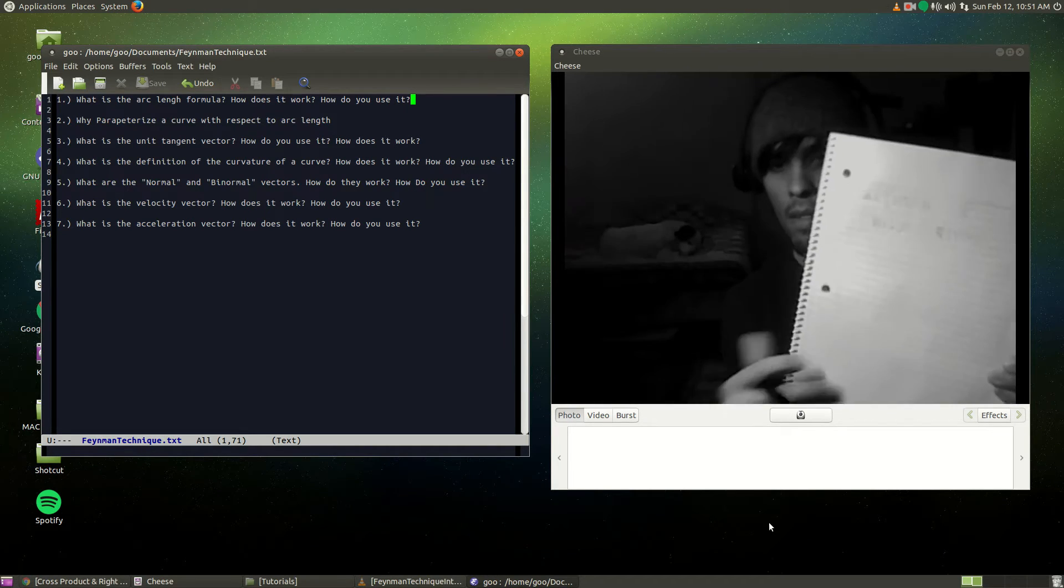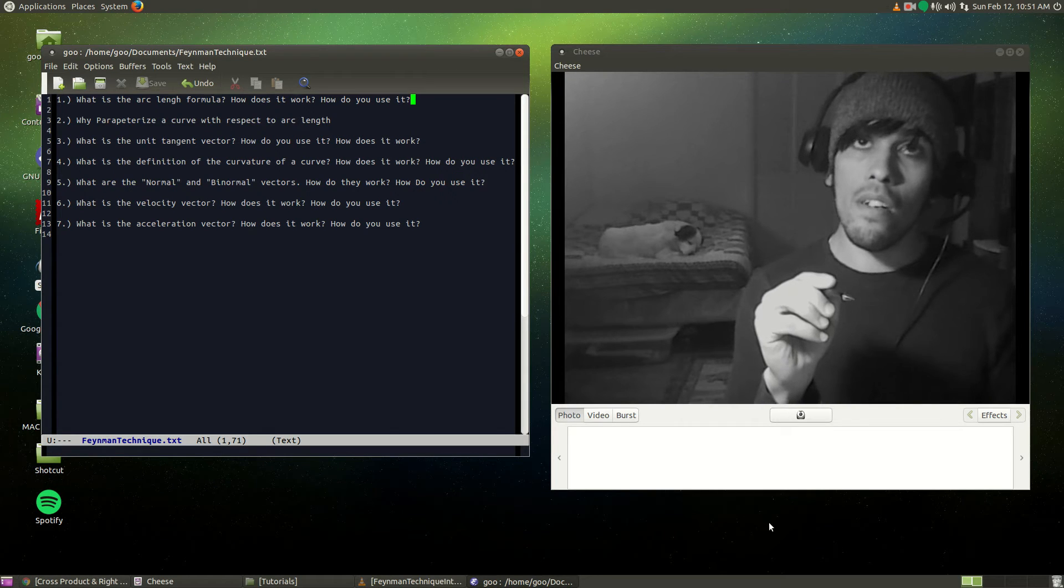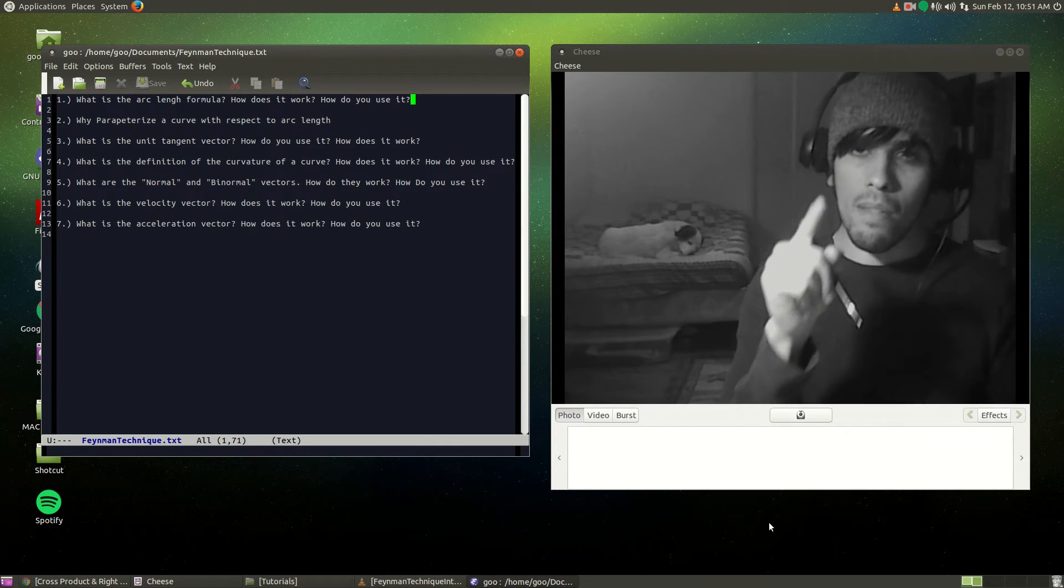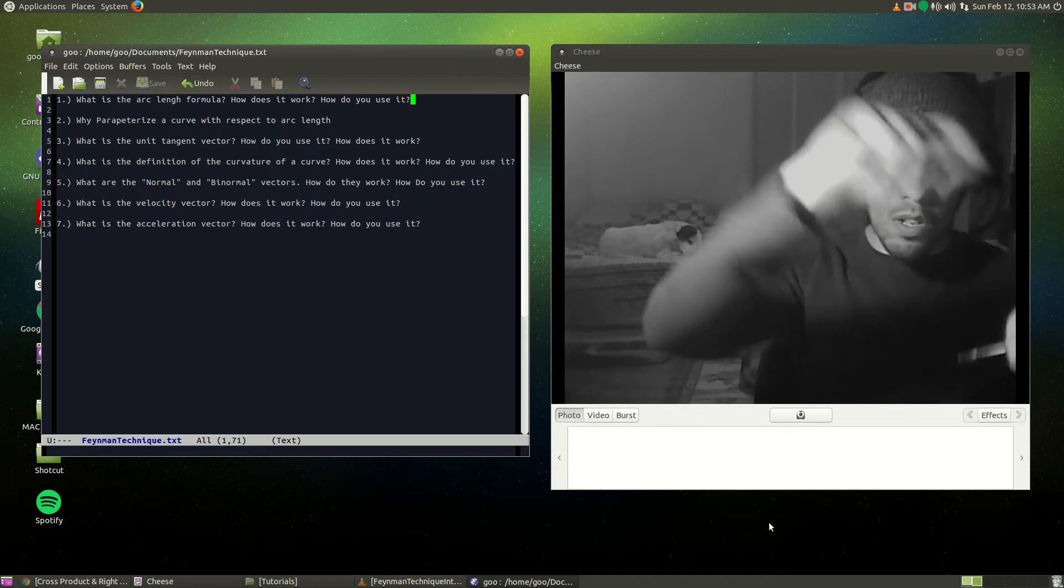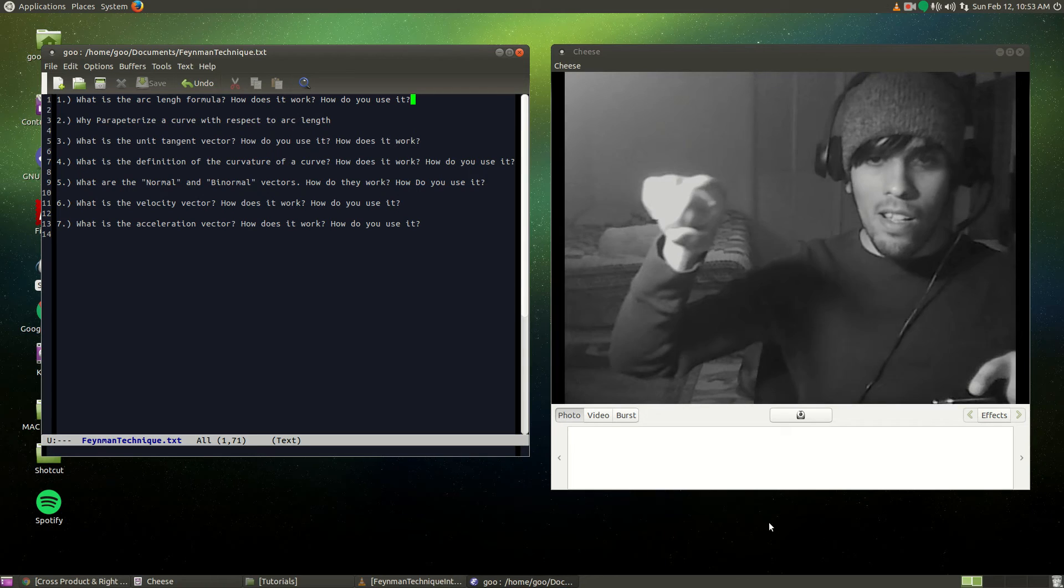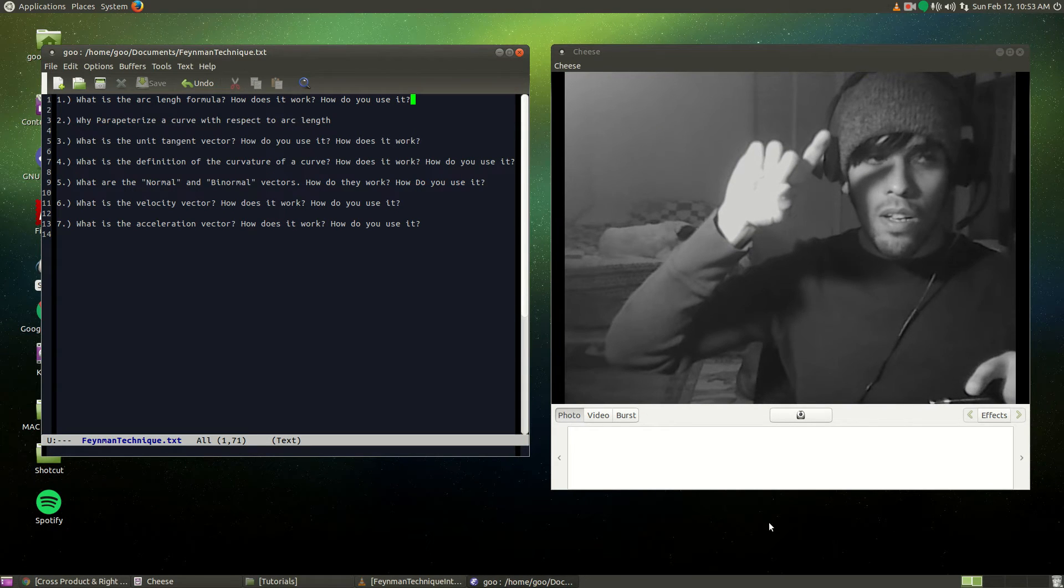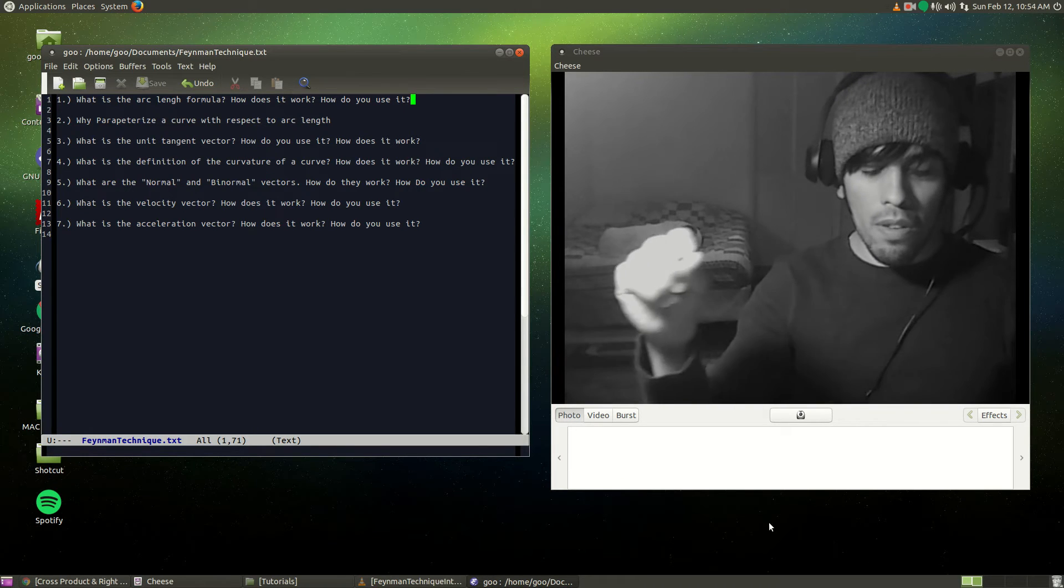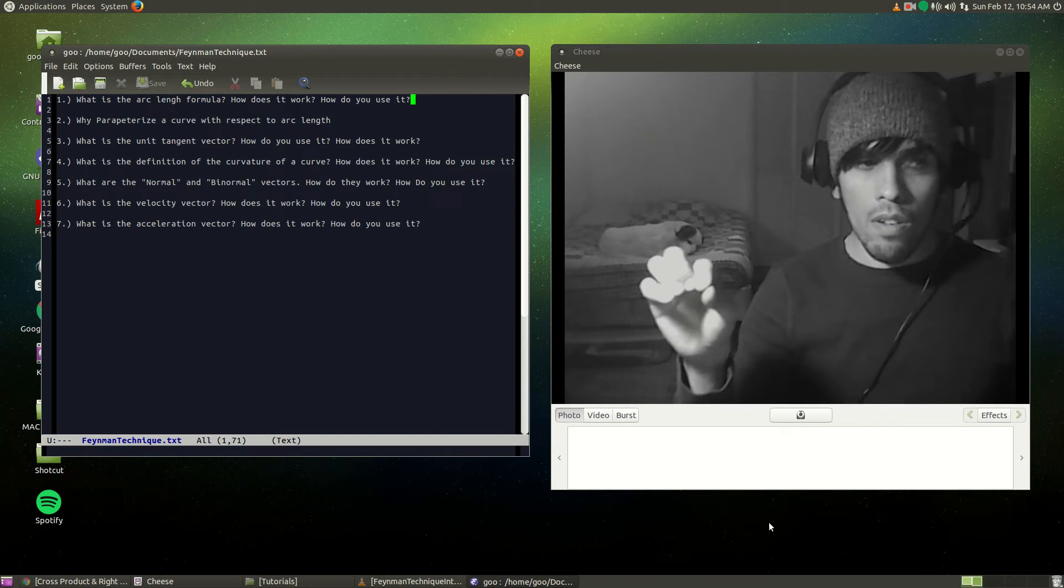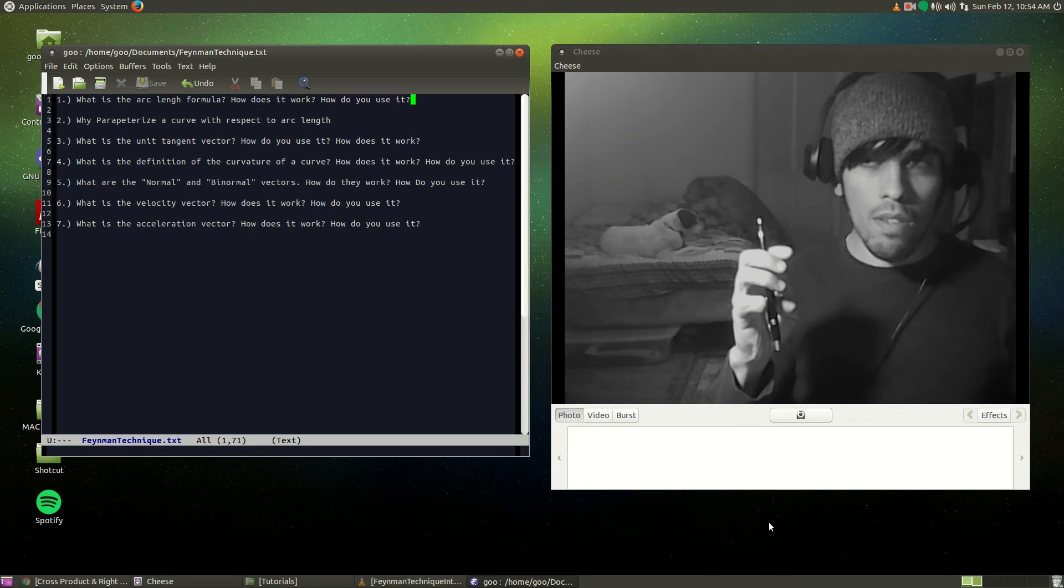You subtract the first point, now you take the square root, now you add all those things, you square all those things - that is going to be the magnitude. The arc length is like if you have a curve and it kind of arcs, and you sum up all the little vector thingies in the curve.